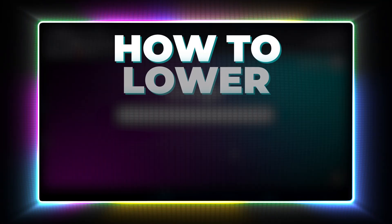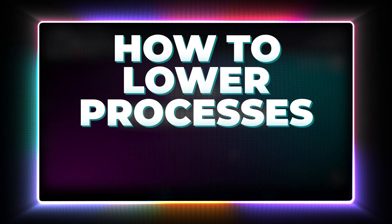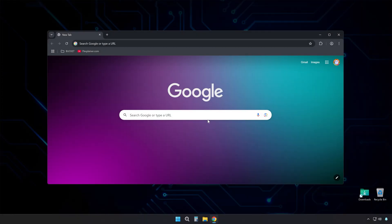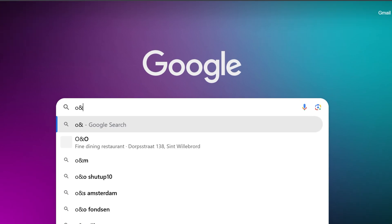Look, here's how to lower processes in Windows 11 and actually speed up your computer without messing anything up.